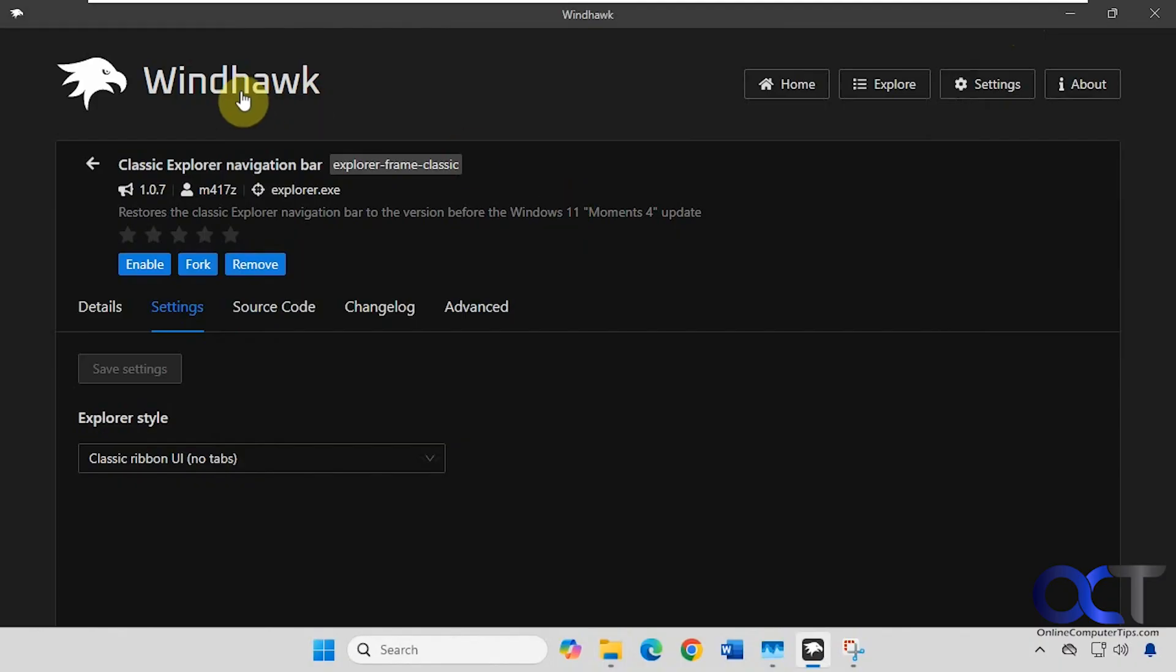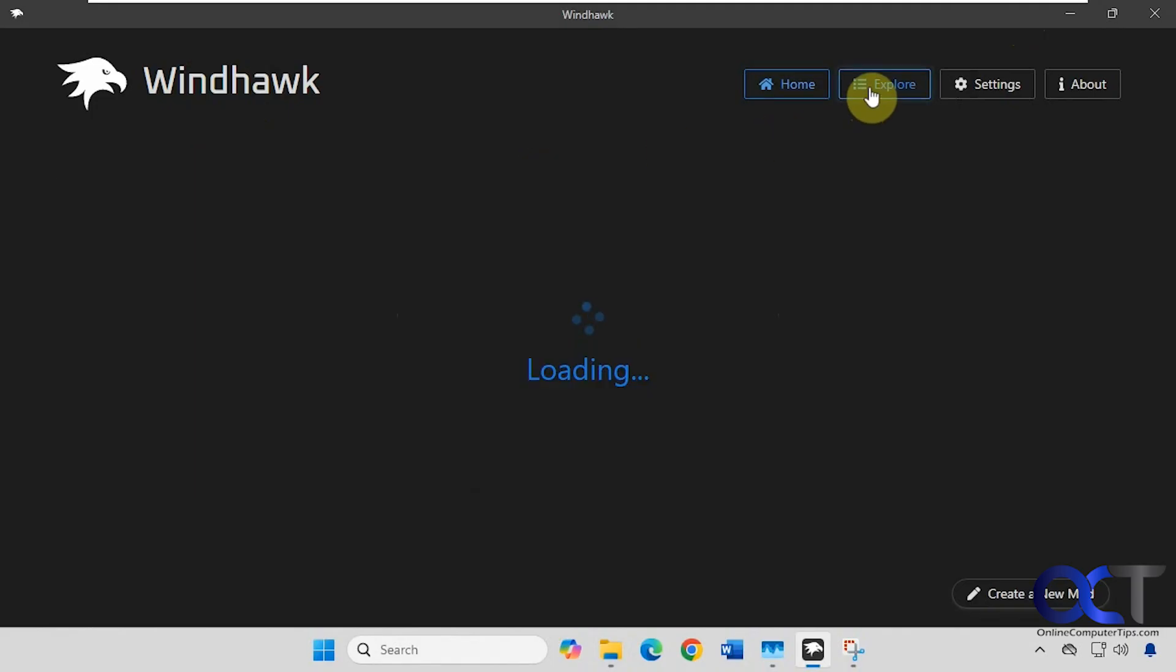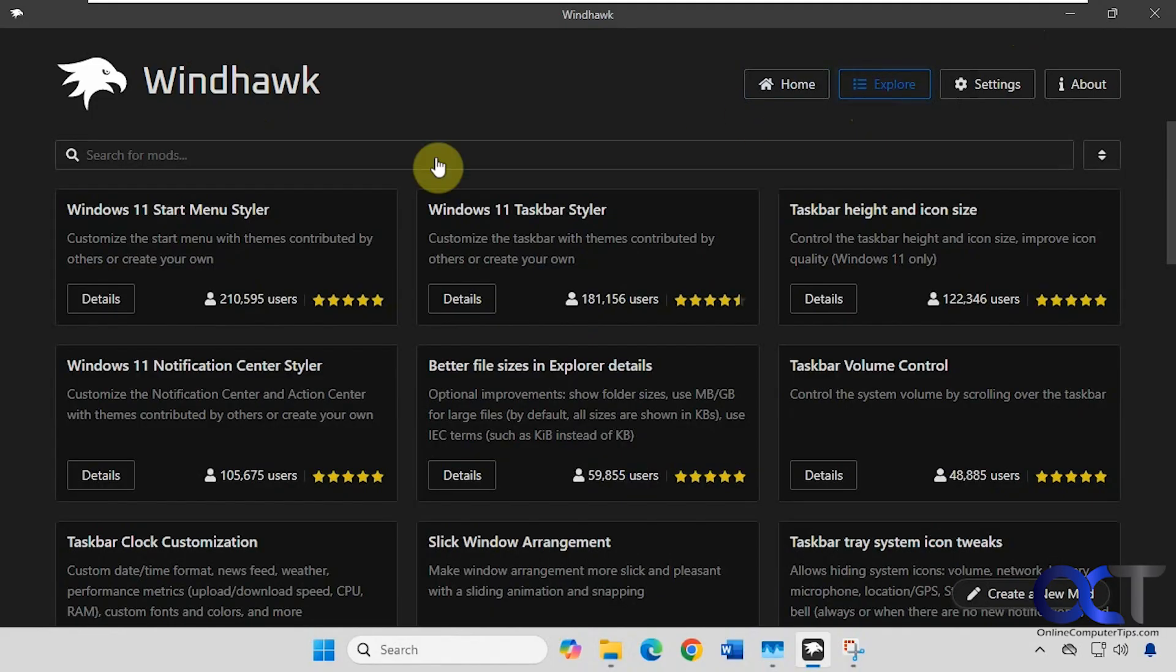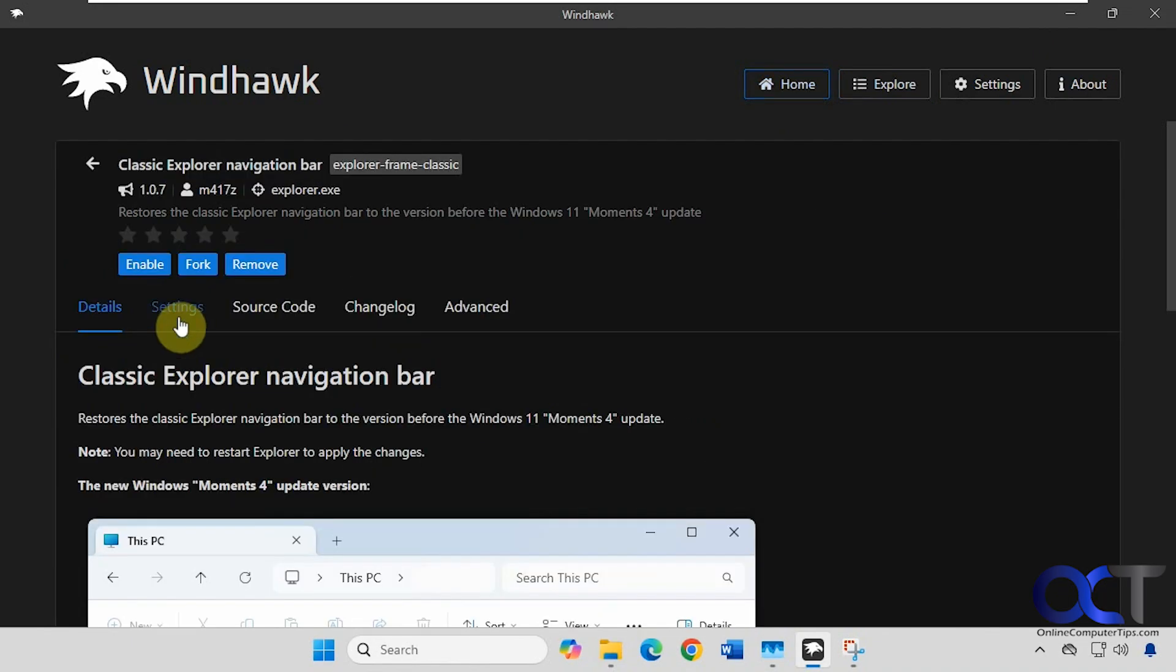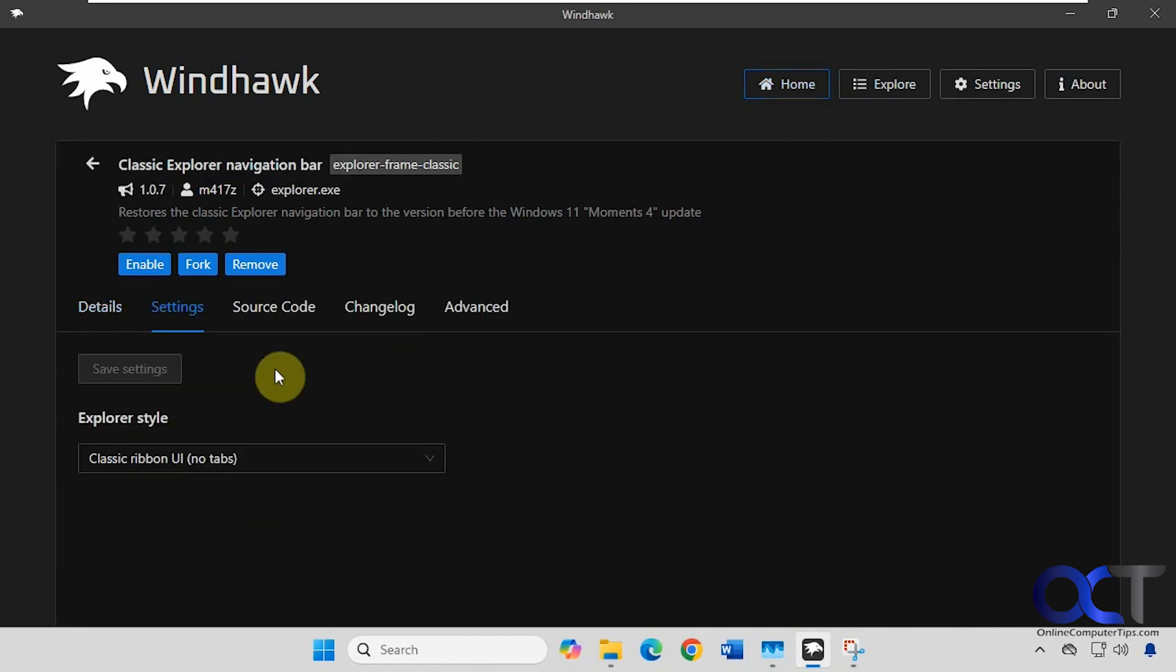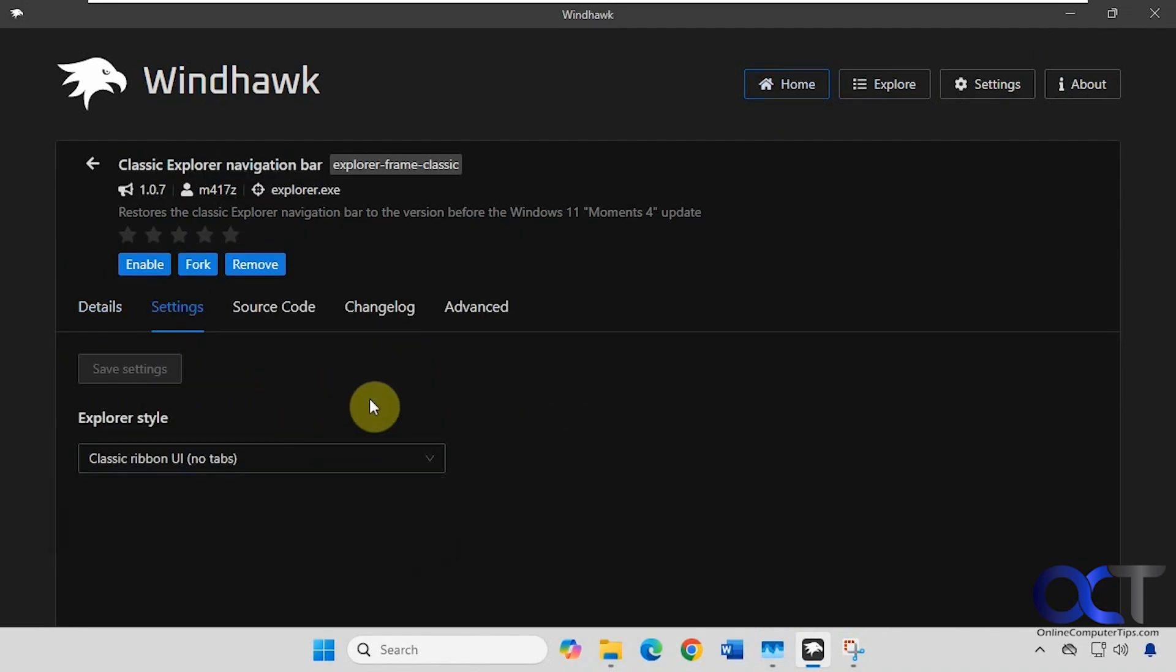So once again install Windhawk. I'll put a link in the description for that. Do a search for classic explorer navigation bar in the explorer section here in the search box. Click on details and install. And then you could go into the settings and pick whichever style you like. Simple as that.